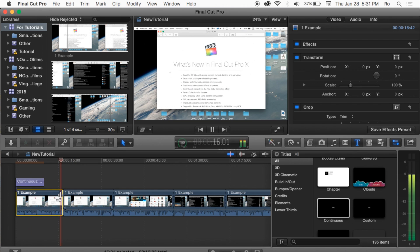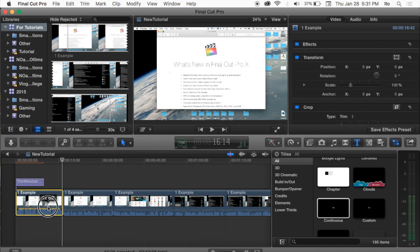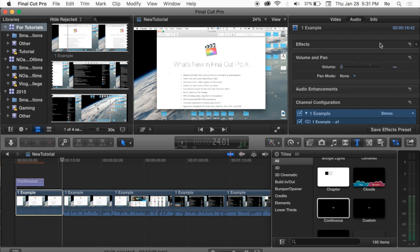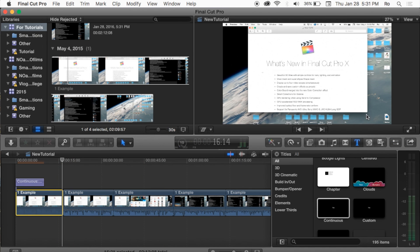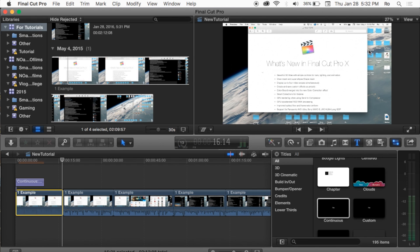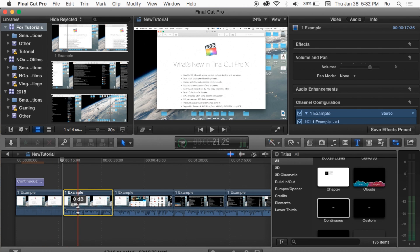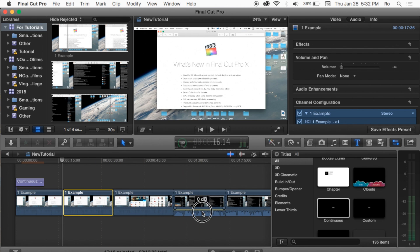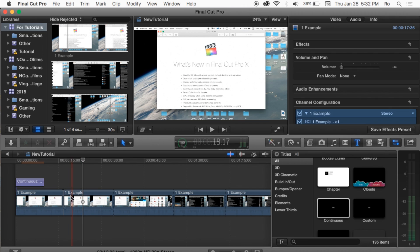Now let's move to the next clip. At the very bottom of the timeline you can quickly adjust the volume — either increase or reduce it. You can precisely adjust the audio for a particular clip by going to the Audio section of the Inspector pane. I'm gonna reduce the volume of all these clips so they don't distract us while editing.